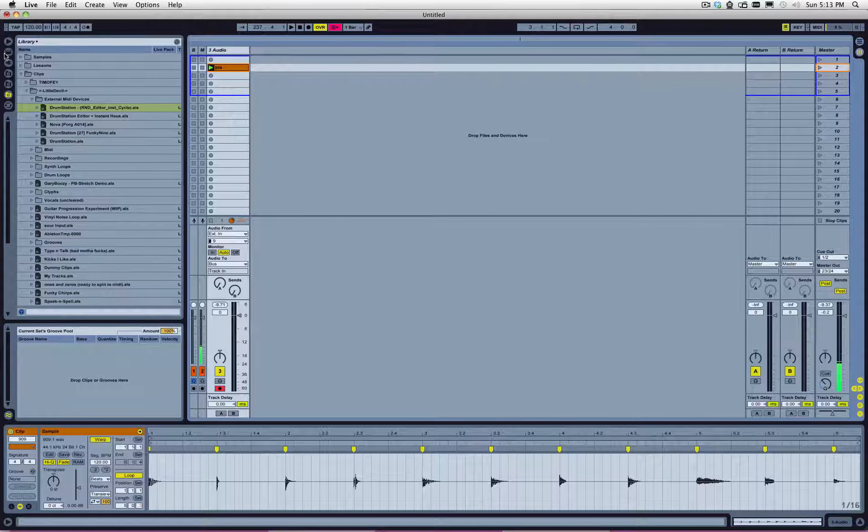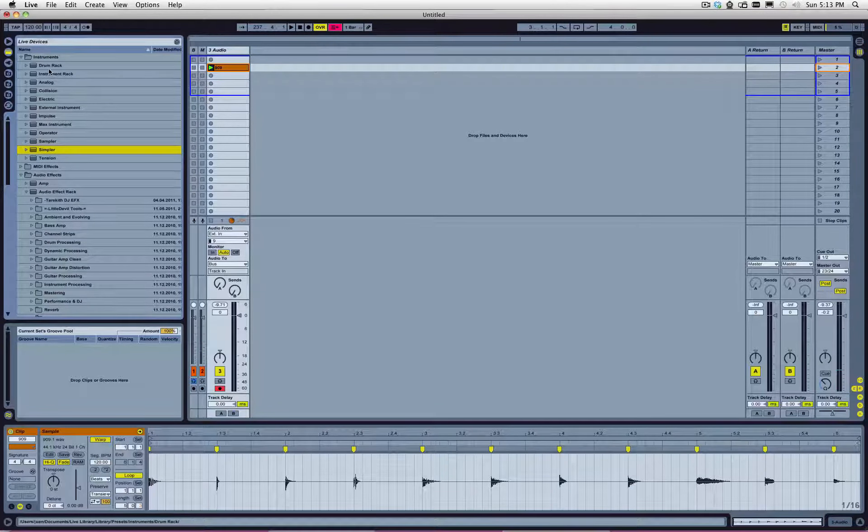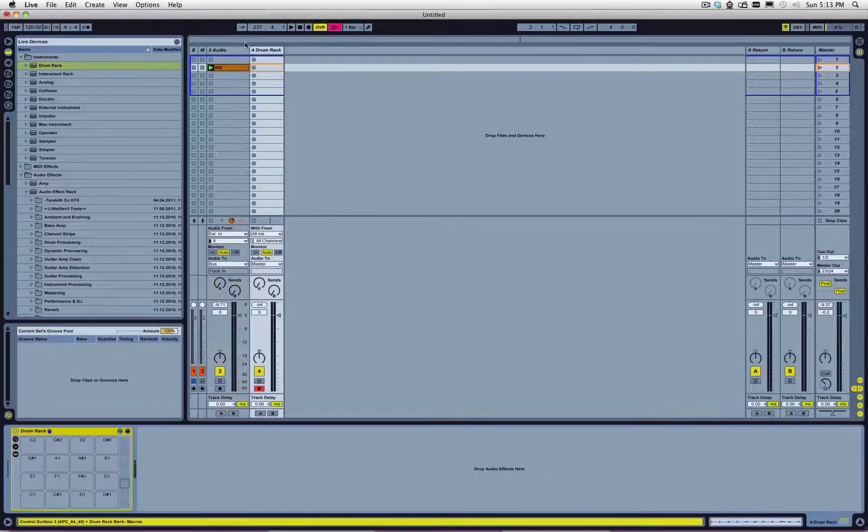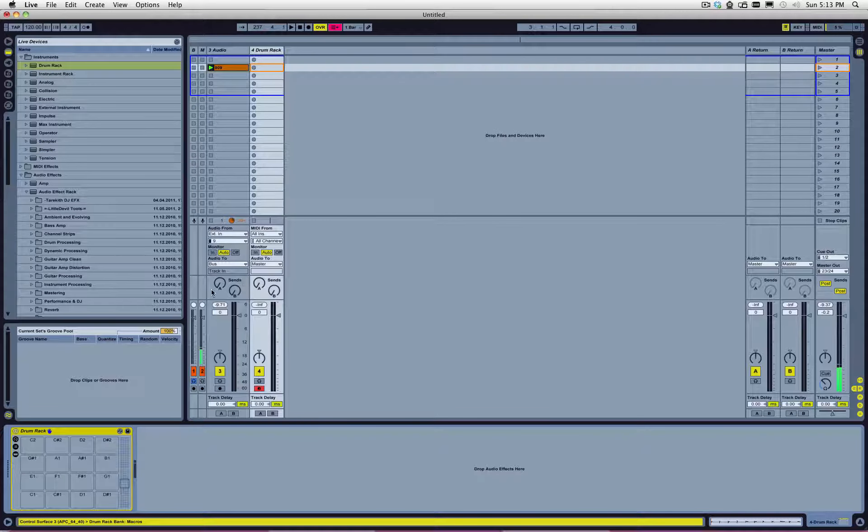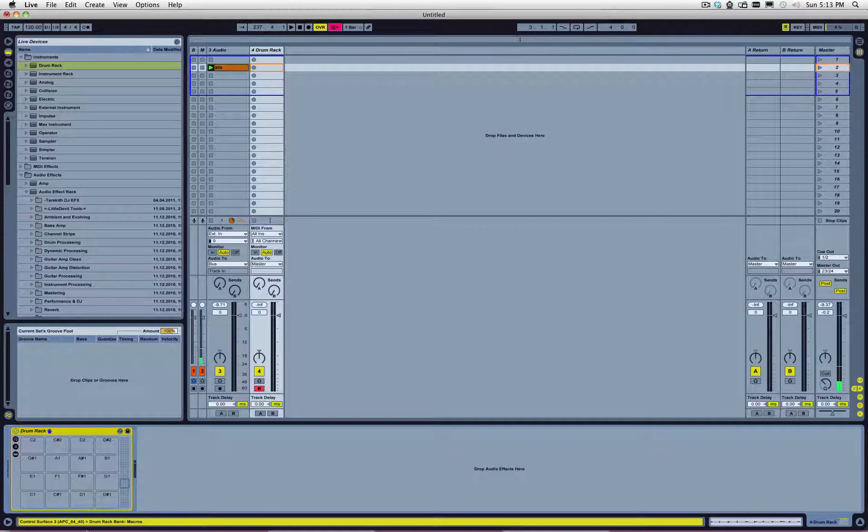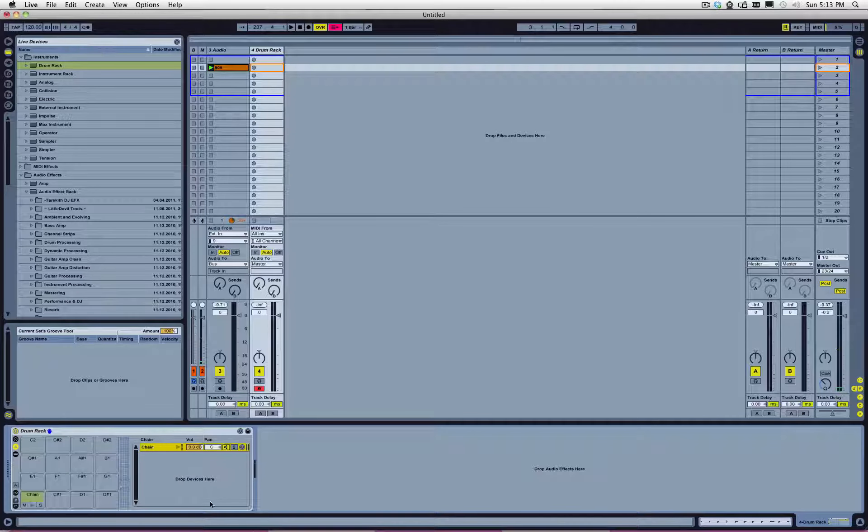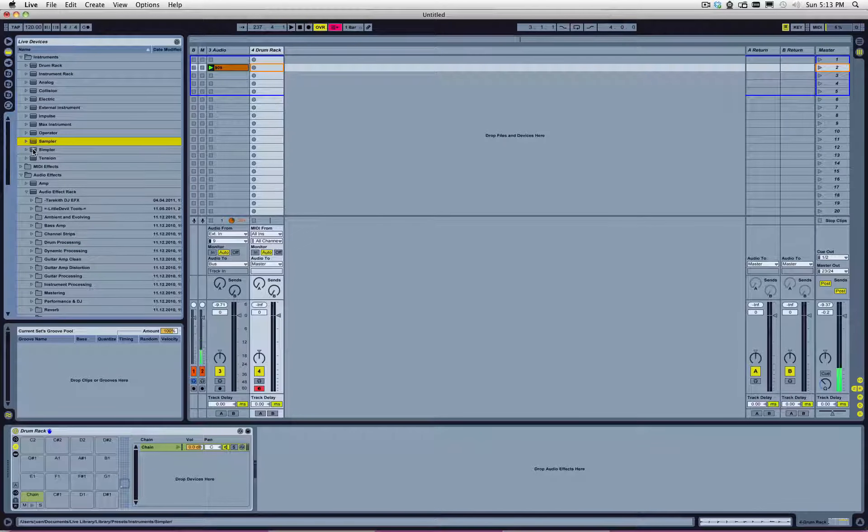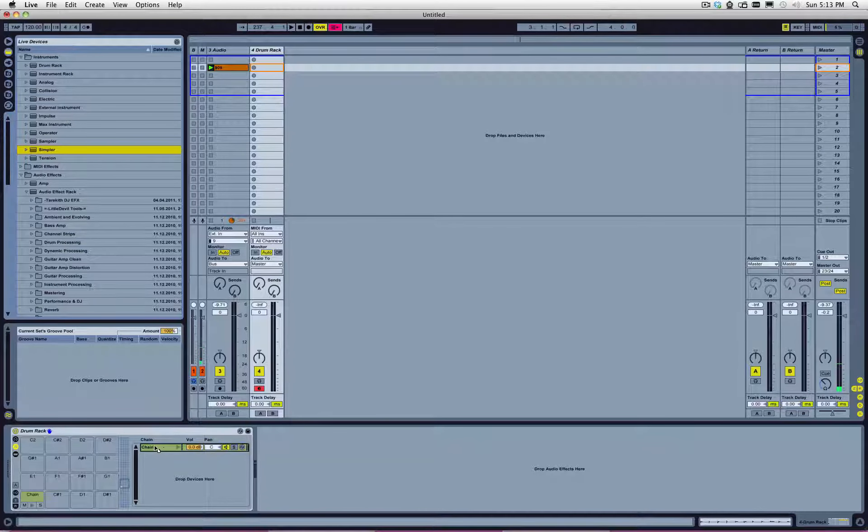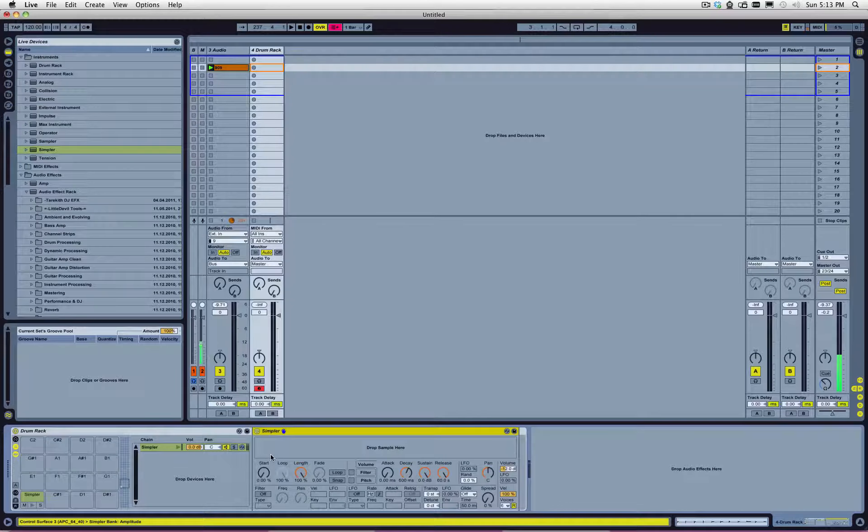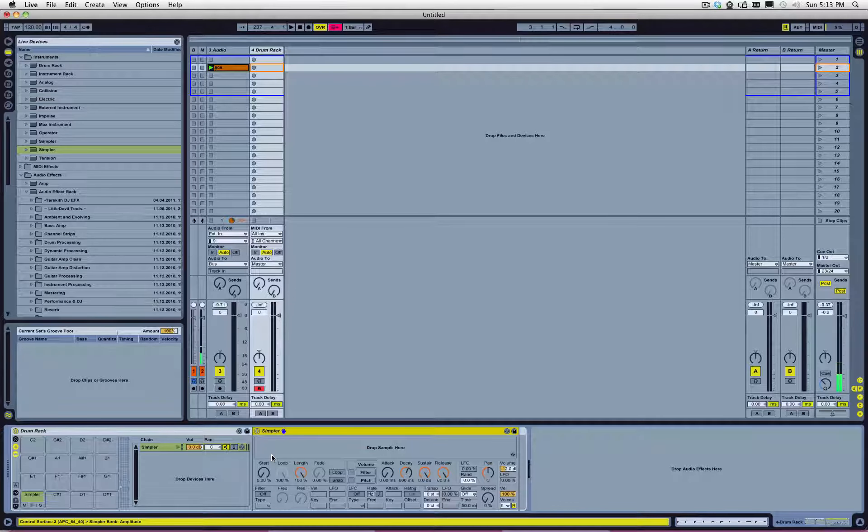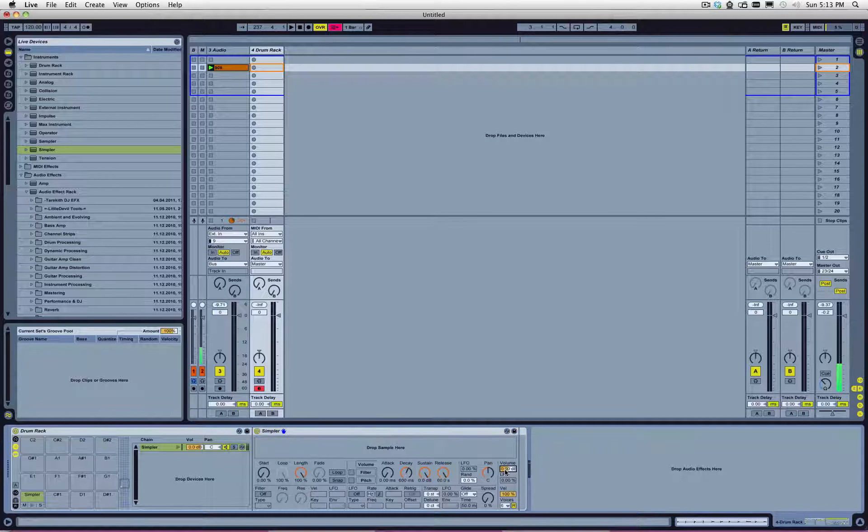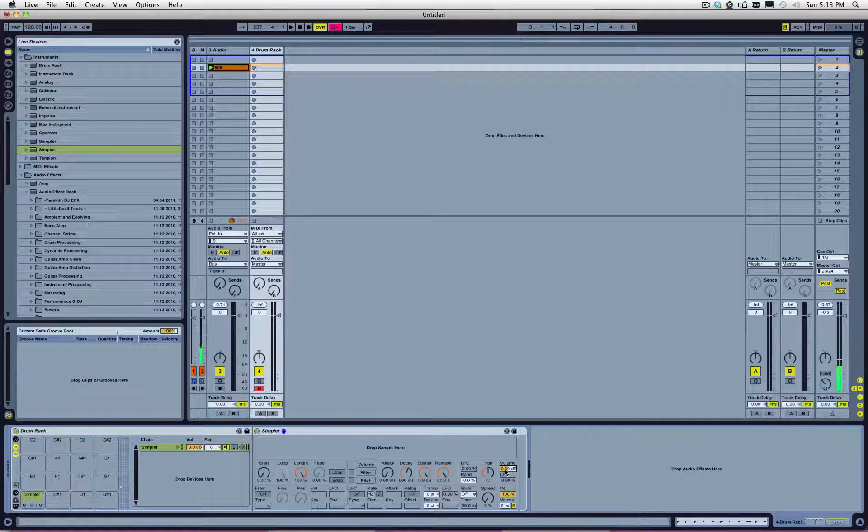First thing you need is an empty drum rack. We're just going to drop one in there. That drum rack needs to have a chain, and you're going to drop a simpler, right? You can drop a simpler or sampler if you want, if you own it. And then we're going to map some things. Now, I'm going to change some things in here.